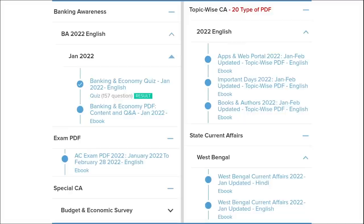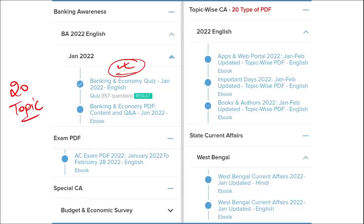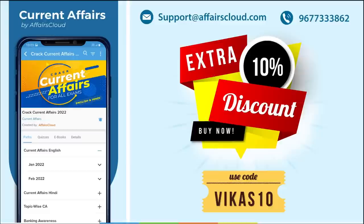We also provide banking-related MCQ questions and quizzes to help you prepare for bank exams. We also offer infotainment infographics — a different and interesting way of learning. Apart from this, we cover 20 topic-wise current affairs including apps, portals, important days, books and authors, national affairs, international affairs, sports, and defense.